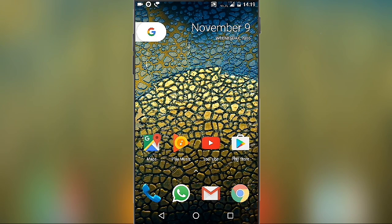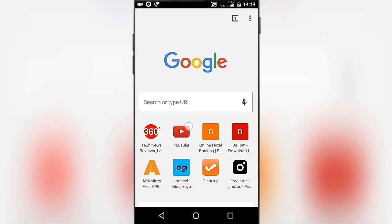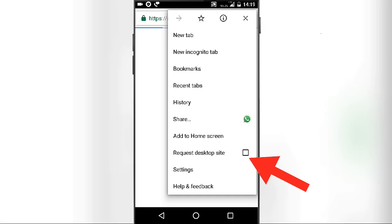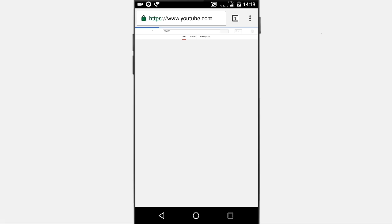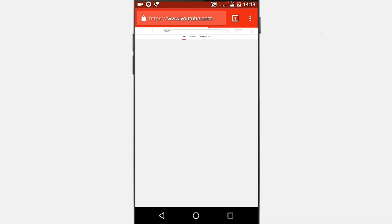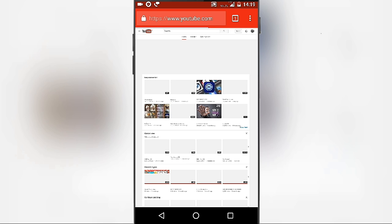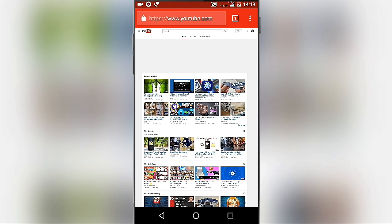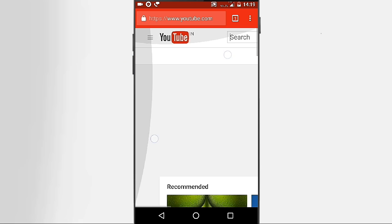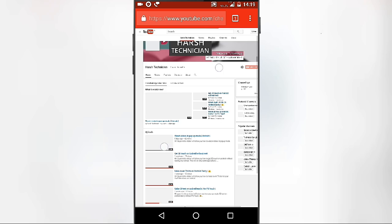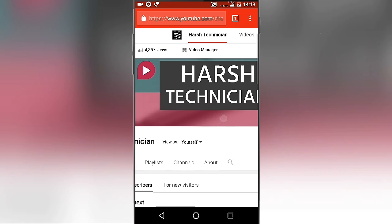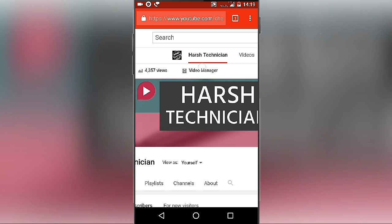First, open Chrome browser and from here open YouTube. Then click on three dots from Chrome and click on 'Request Desktop Site' and wait till the page is loaded. Now zoom in the page and click on three lines, then click on 'My Channel' and wait till the page is fully loaded.